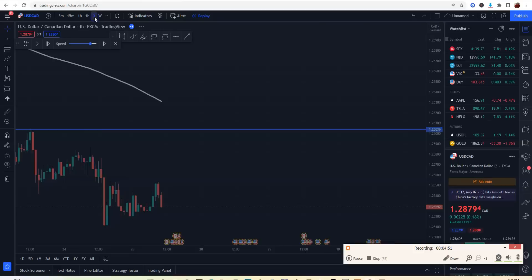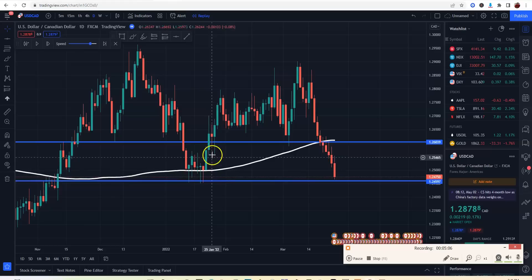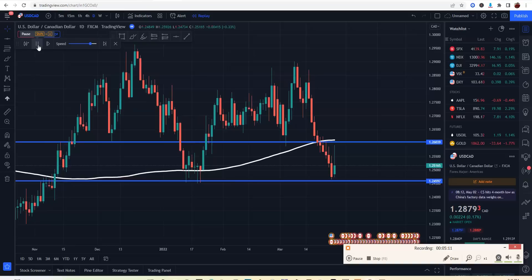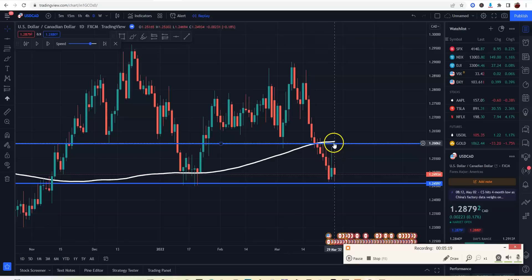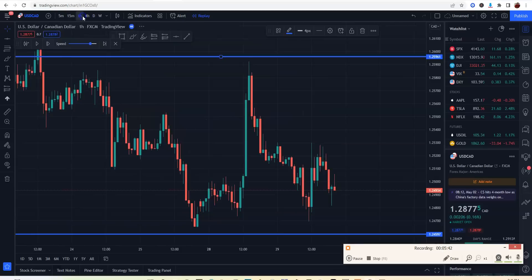As the market is coming down and hitting this level of support, we're expecting a bounce — that's normally what happens. You can see the market comes down, bounces, comes down, bounces again. We got the bounce, shot up, bounced again. Where did the market bounce? Right here at the level of resistance — the same line, the same area. So now we have a clear zone established.